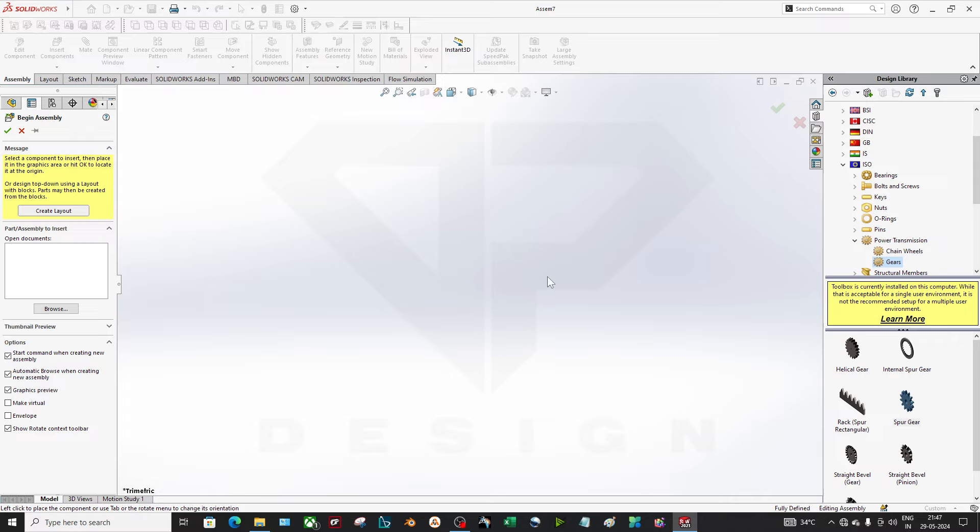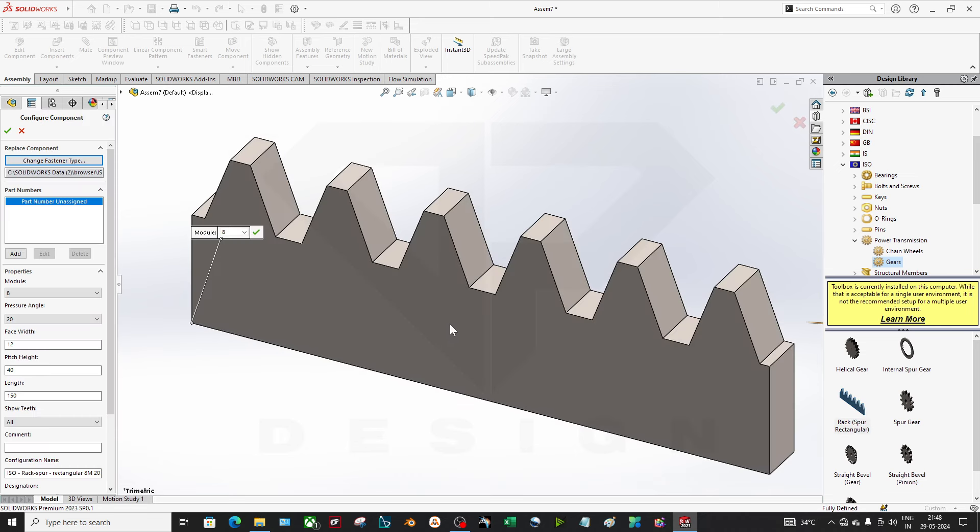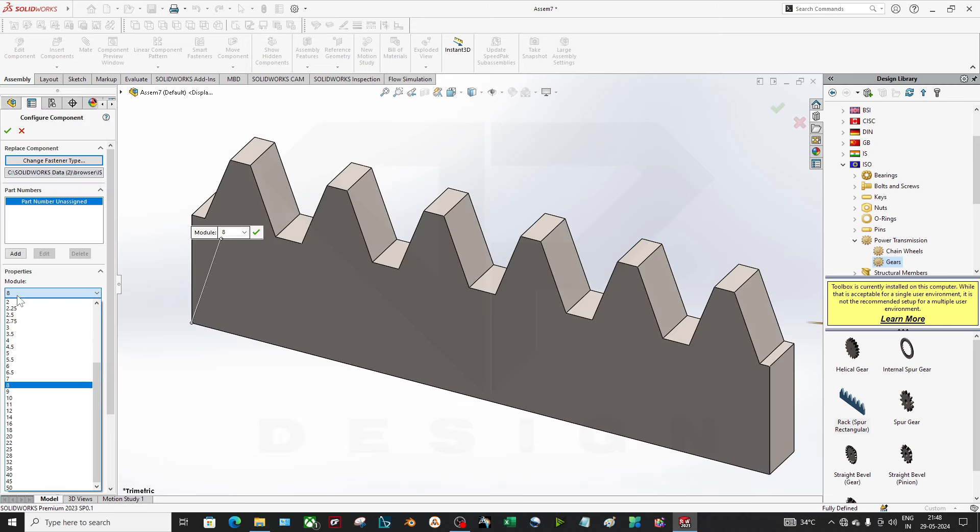Hello guys, welcome back to my channel DP Design. As shown in the last video, we assembled the gears. But in case of a rack and pinion assembly, what should you do? Just like that, you can open your toolbox and import the rack over here.